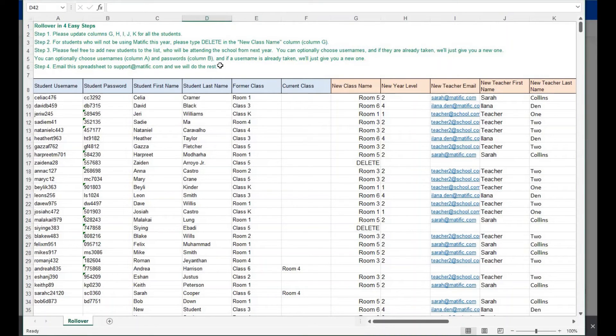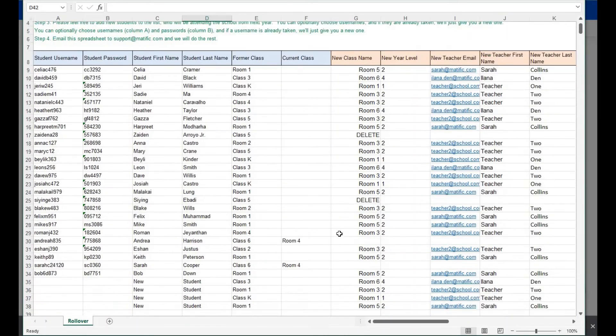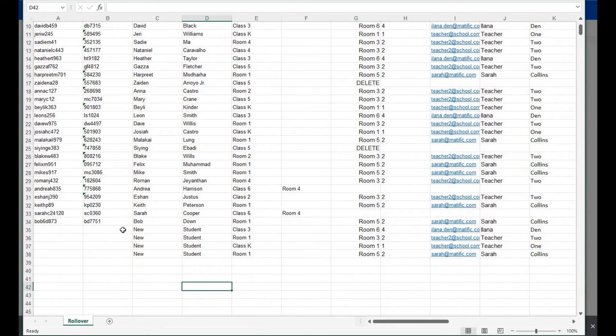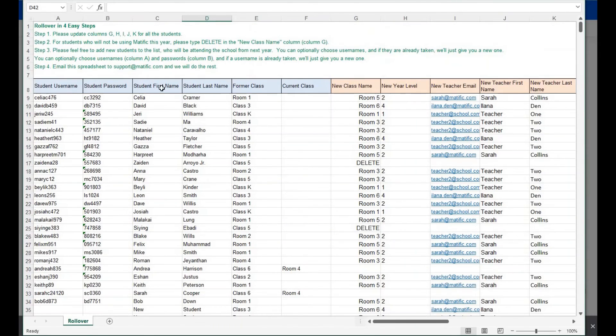Download the rollover roster and update with new classes and teacher information. New students can be added at the bottom of the list. Email the spreadsheet to support at matific.com.